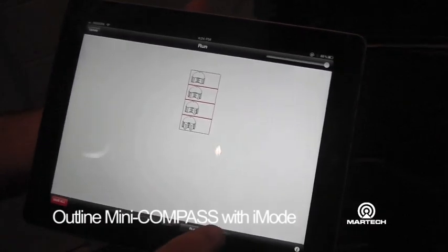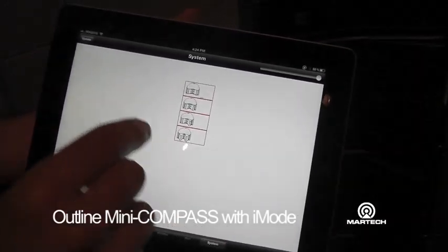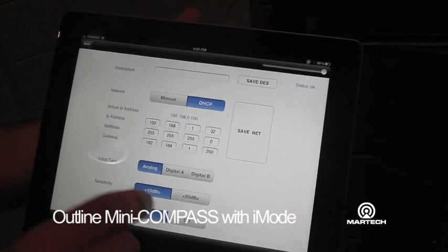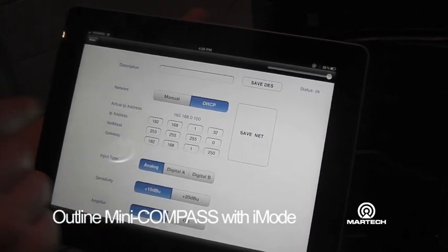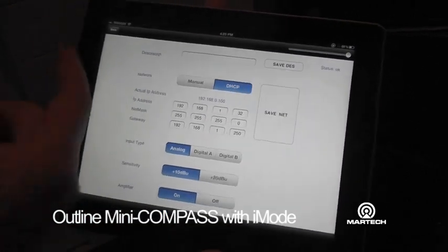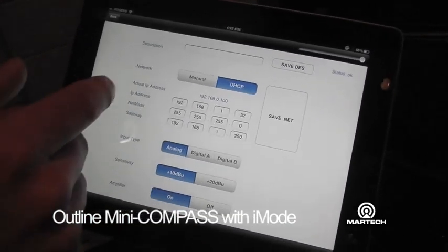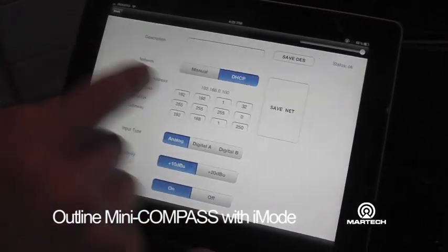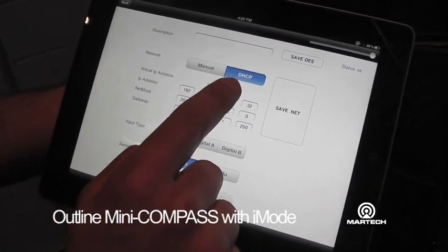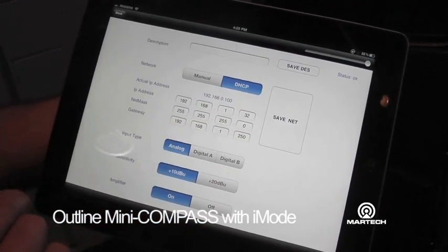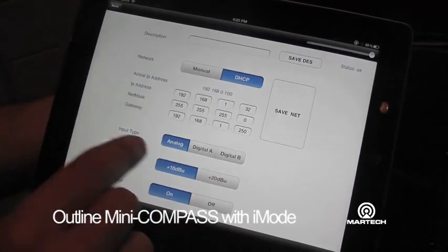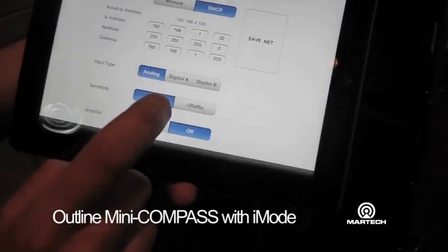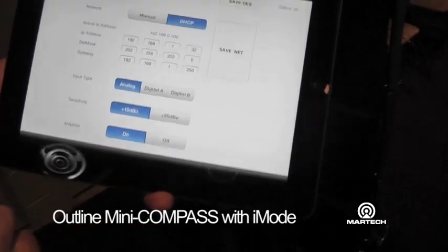Finally, we can go inside each loudspeaker and set up the parameters of the loudspeaker. Since it is based on TCP/IP addressing, we can set a manual IP address, or, like in this case, we have an automatic IP addressing mode. We can choose the input type, the sensitivity, and we can also choose to switch the amplifier on or off.